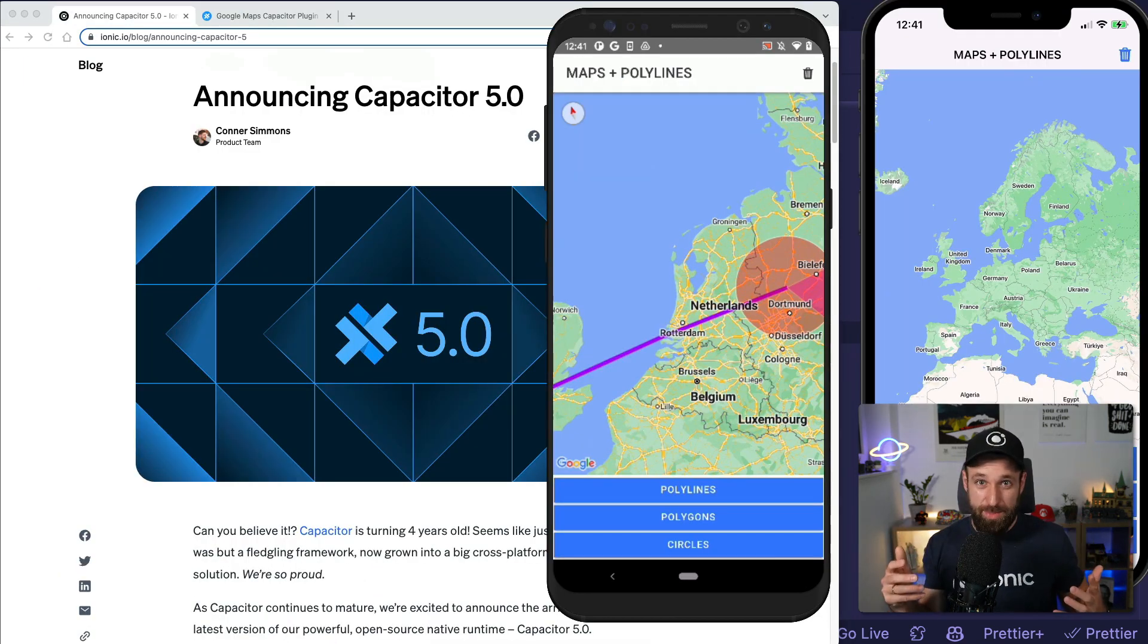So now that we got Capacitor 5, what will happen in Capacitor version 6? Let me know in the comments what you think about version 5 and something that you would like to see in version 6. I'm gonna read through all the comments as I always do and definitely make sure you check